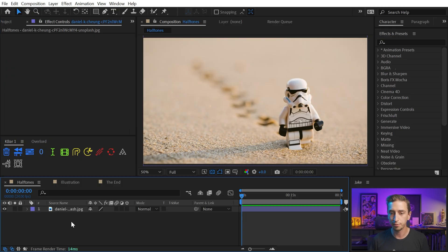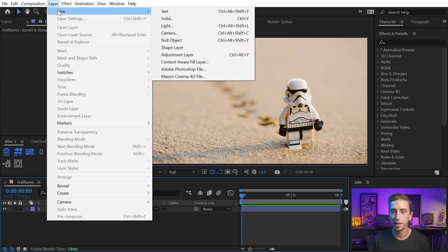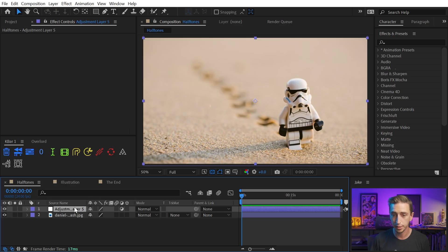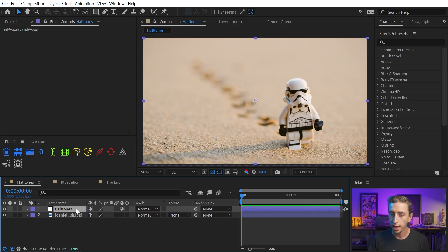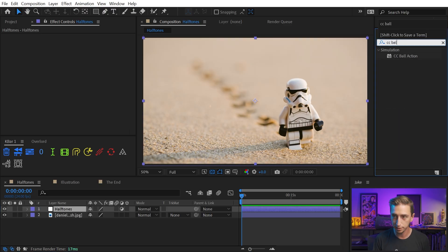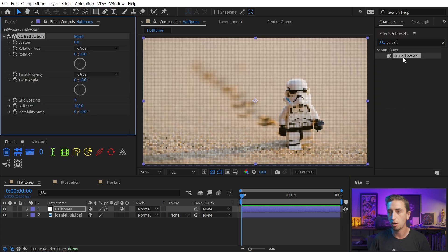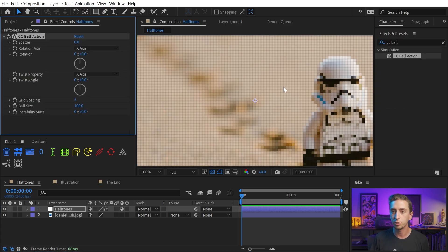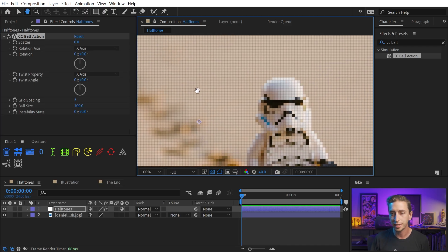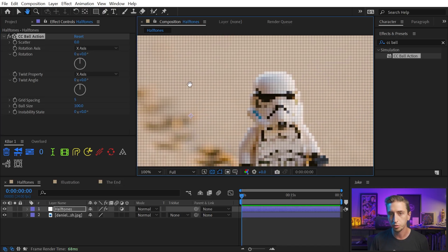I just have a photo to build this effect on top of, and I'm gonna start by making a new adjustment layer by going up to Layer, New Adjustment Layer. I'll rename this Halftones, and we're going to start by applying a CC ball action effect. This is going to be the foundation of our entire effect. What it allows you to do is create a grid of dots, basically. It can do a lot more than that, but that's what we're going to use it for.